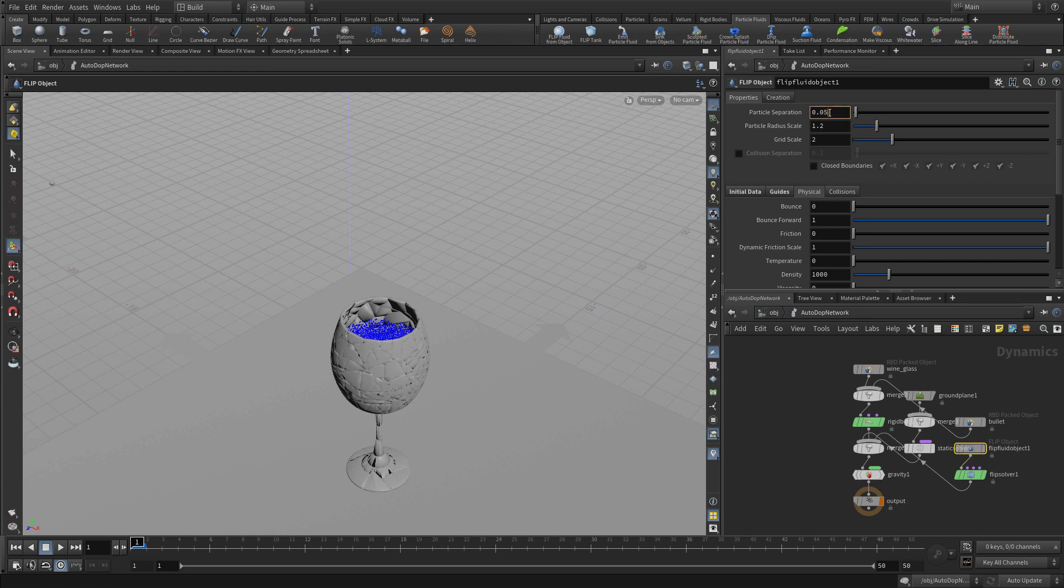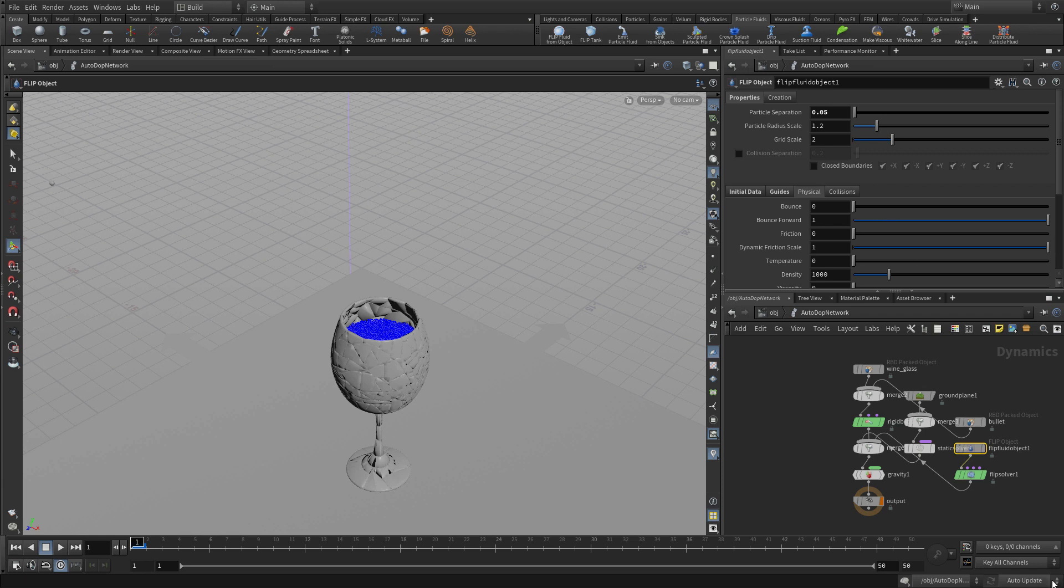And we can create a smaller separation between them to create a greater density of points to get a little more accuracy into the simulation.